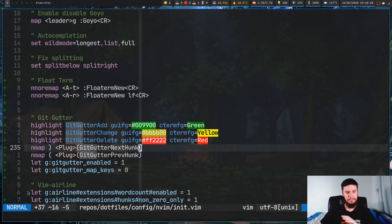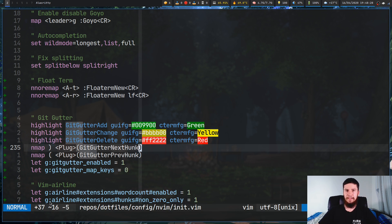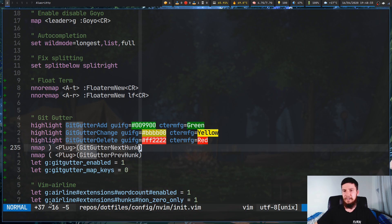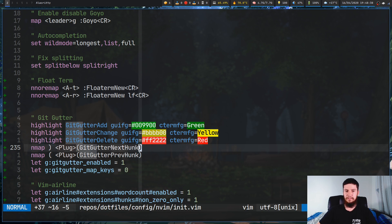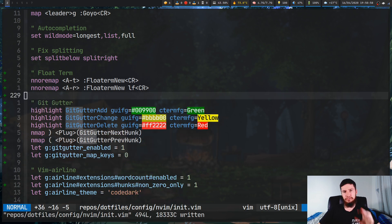Now if you want this bit of status bar down here — if you're using Vim Airline it'll work straight out of the box. Vim Airline actually has integration for GitGutter built into it. If you're not using Airline though, then you have to do a bit of extra work, and we'll get to that in just a moment.